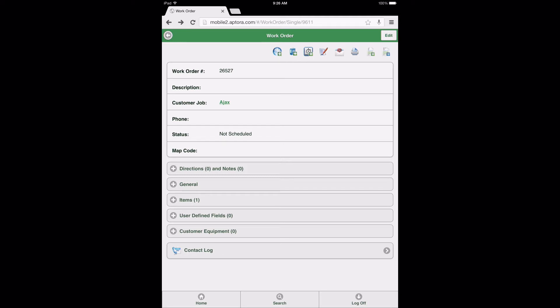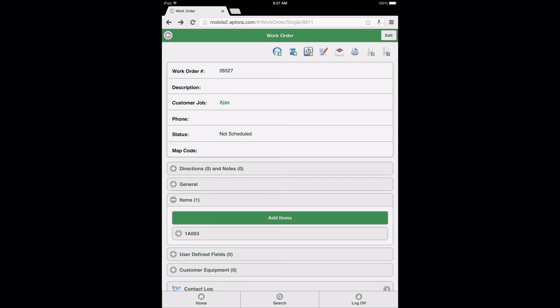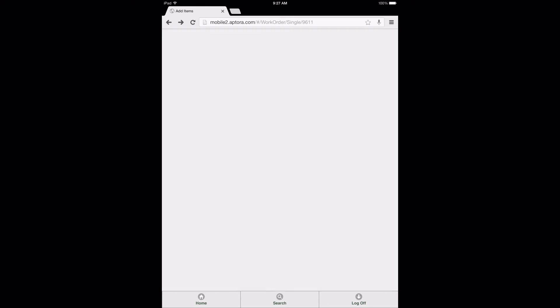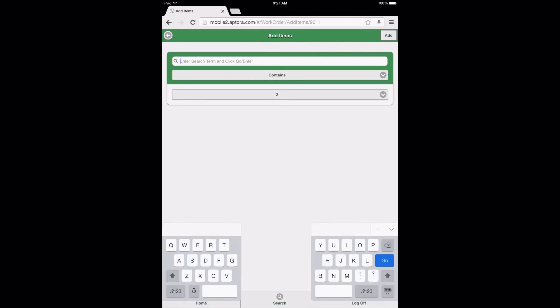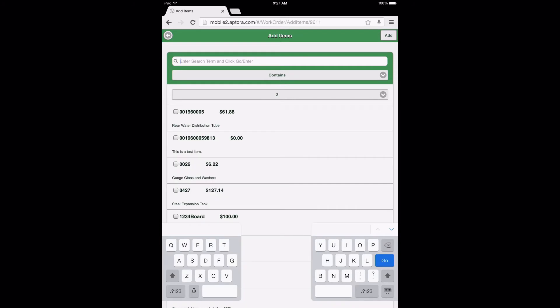To illustrate this functionality, select the Items Data View option from the work order form, and then select the Add Items button. Next, from the Add Items search page, select inside the search field and touch the Go or Enter button on your device keypad or keyboard to return a list of item results. Users have the ability to add or select multiple items from the list by checking the boxes adjacent to the item names and then selecting the Add button.